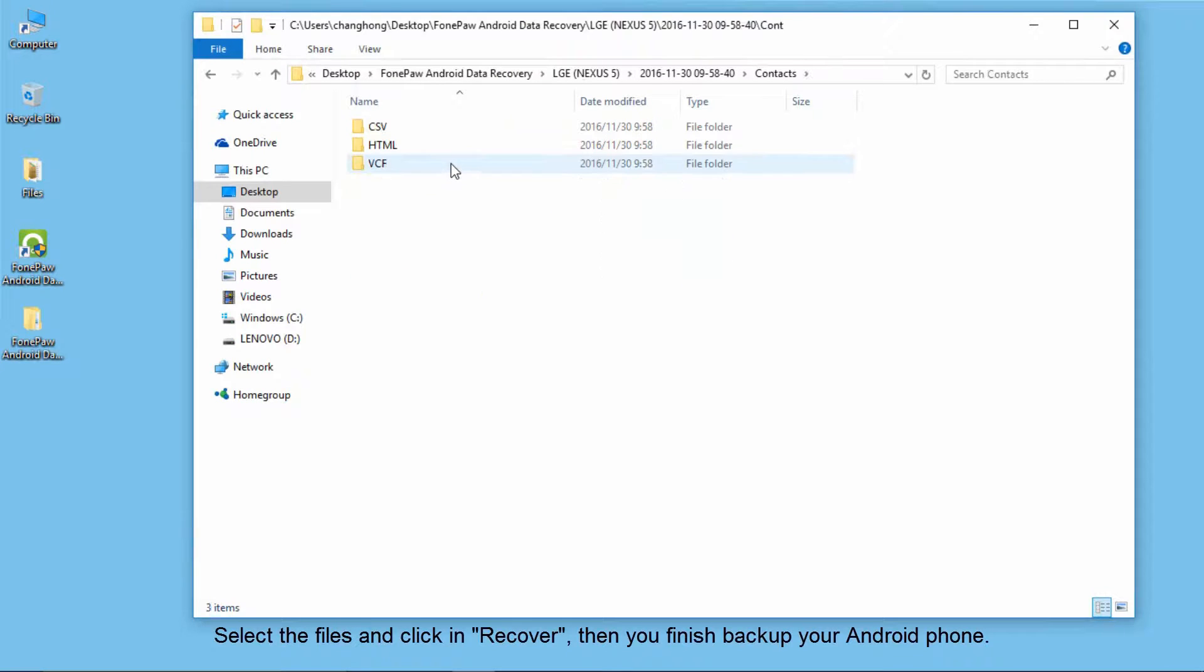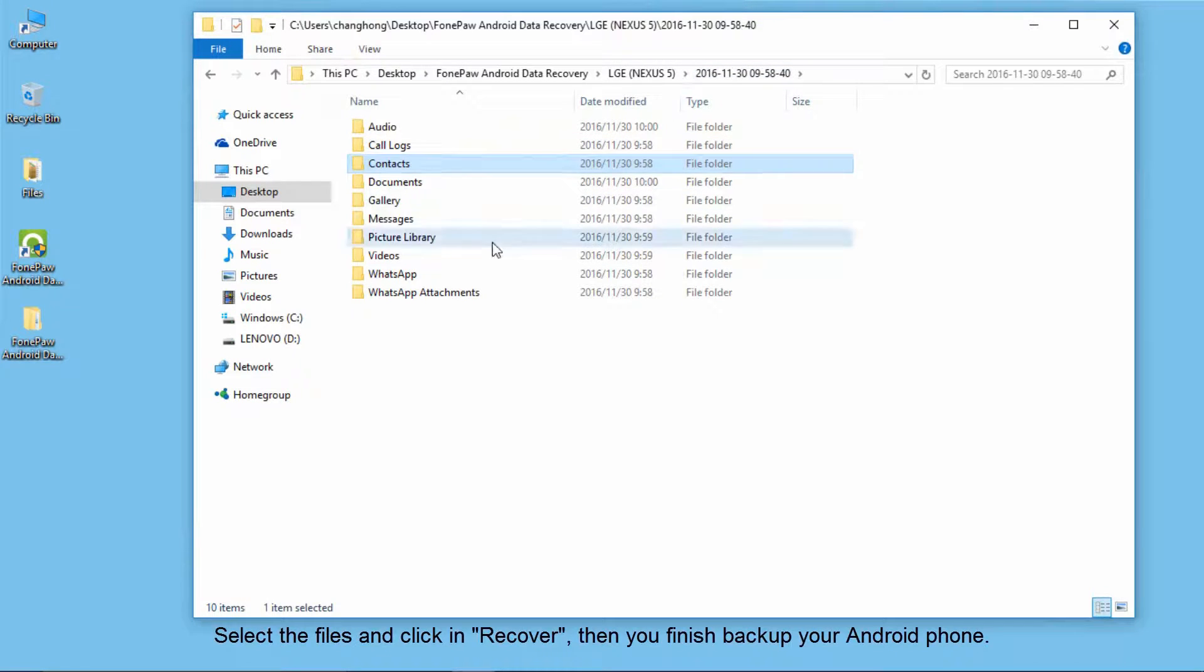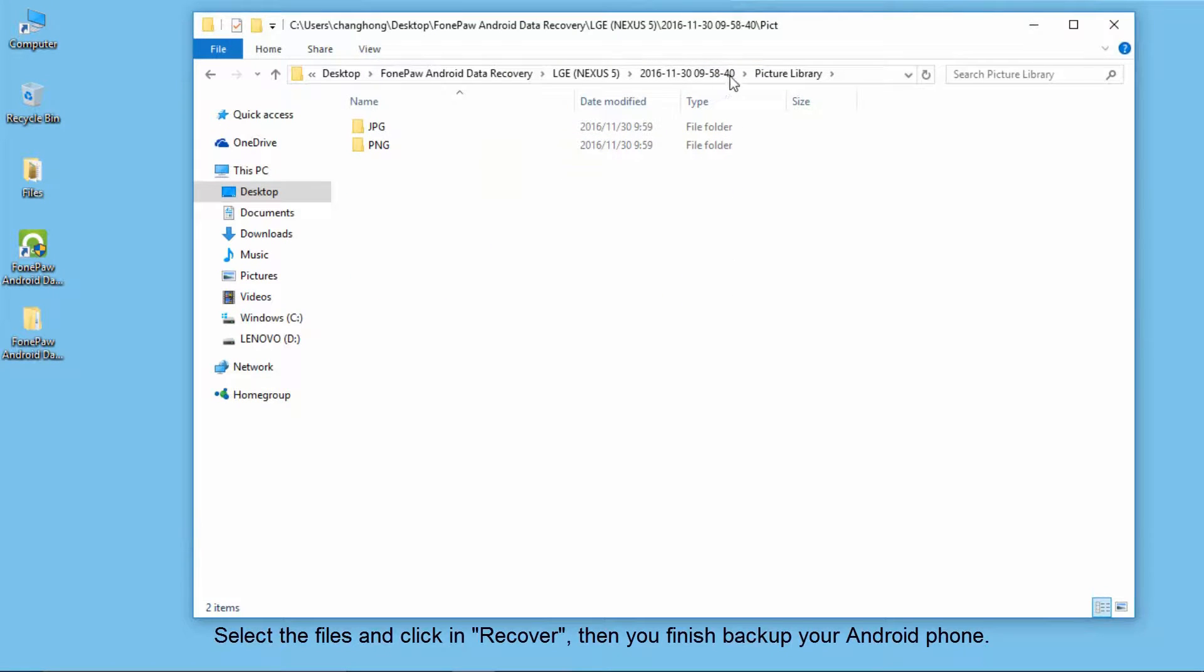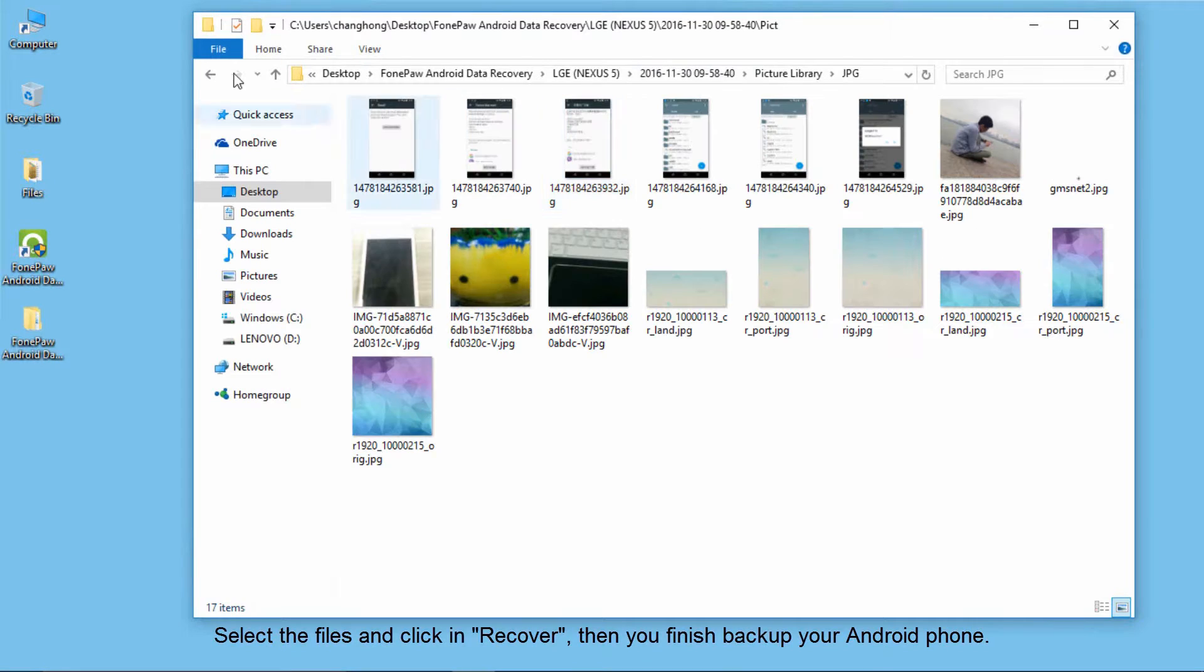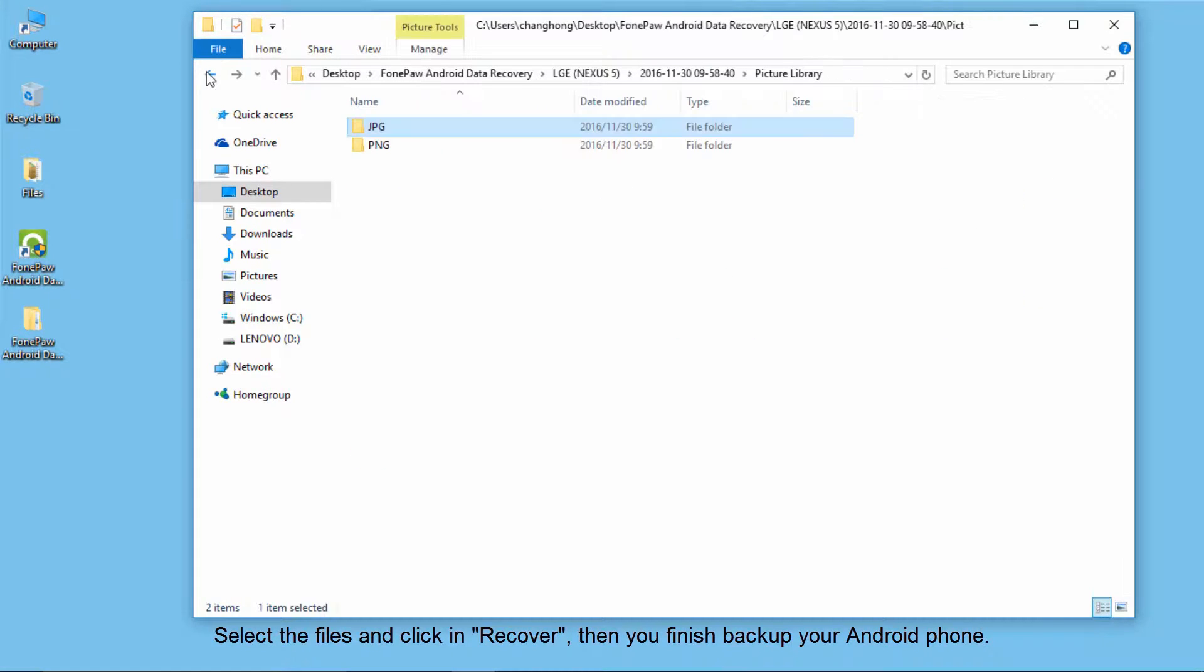Of course, PhonePaw Android Data Recovery is a data recovery software, but you can also use it as a backup software.